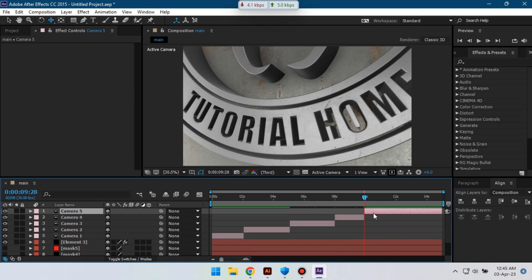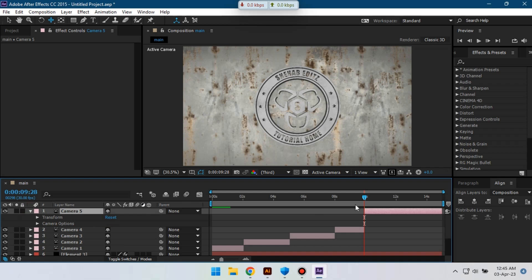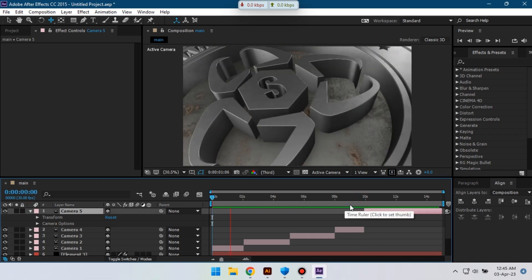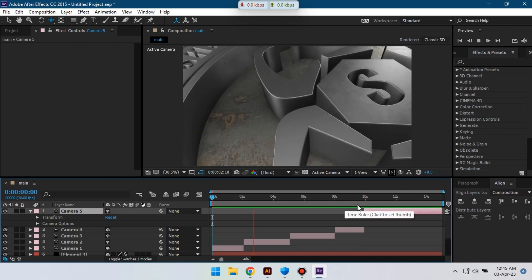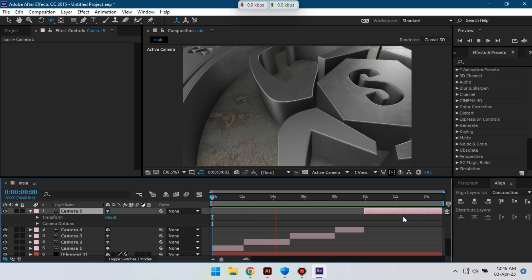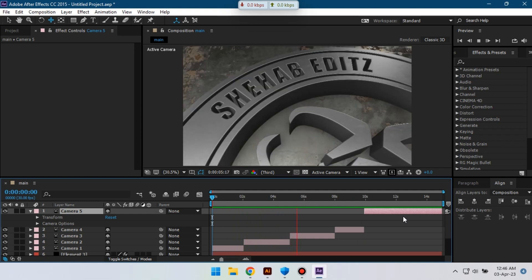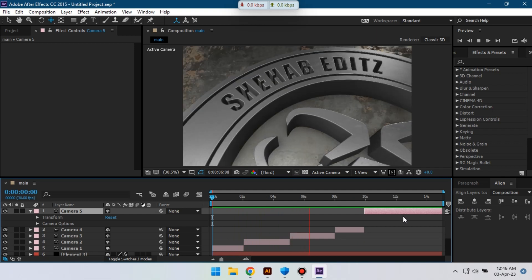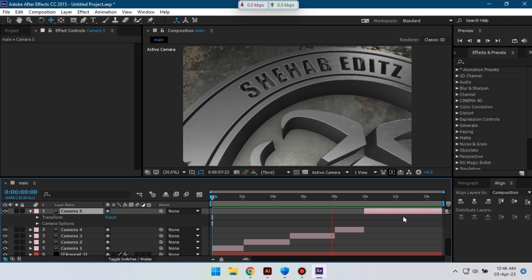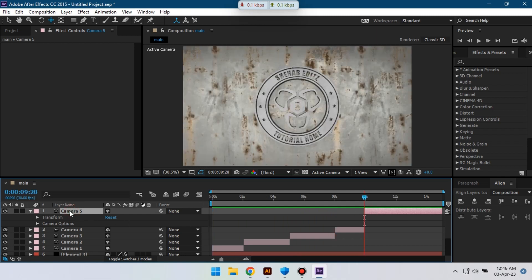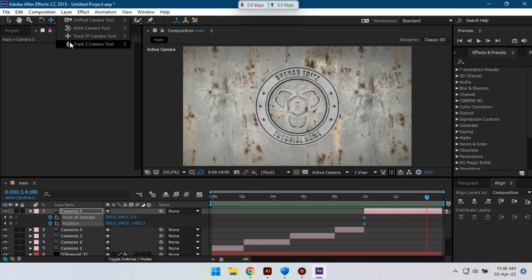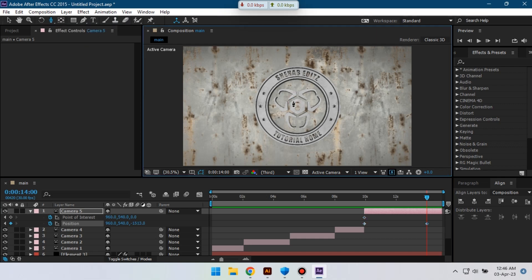Press Ctrl Shift D, select this, and reset camera settings. Press Ctrl Shift and create a keyframe here. Go to around 14 seconds and make it something like this.